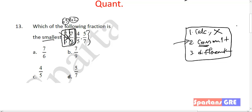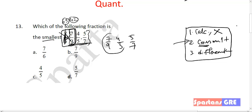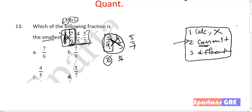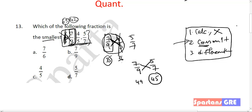Eliminate 7 by 6. Now you are left with three options: 7 by 9, 4 by 5, and 5 by 7. Compare the next two — cross multiply: 7 fives are 35, 9 fours are 36. 35 is smaller than 36, so 7 by 9 is smaller than 4 by 5. Cancel out 4 by 5. Now you are left with 7 by 9 and 5 by 7. Cross multiply: 7 sevens are 49, 9 fives are 45. 45 is smaller than 49, so 5 by 7 is smaller. Your answer is 5 by 7.